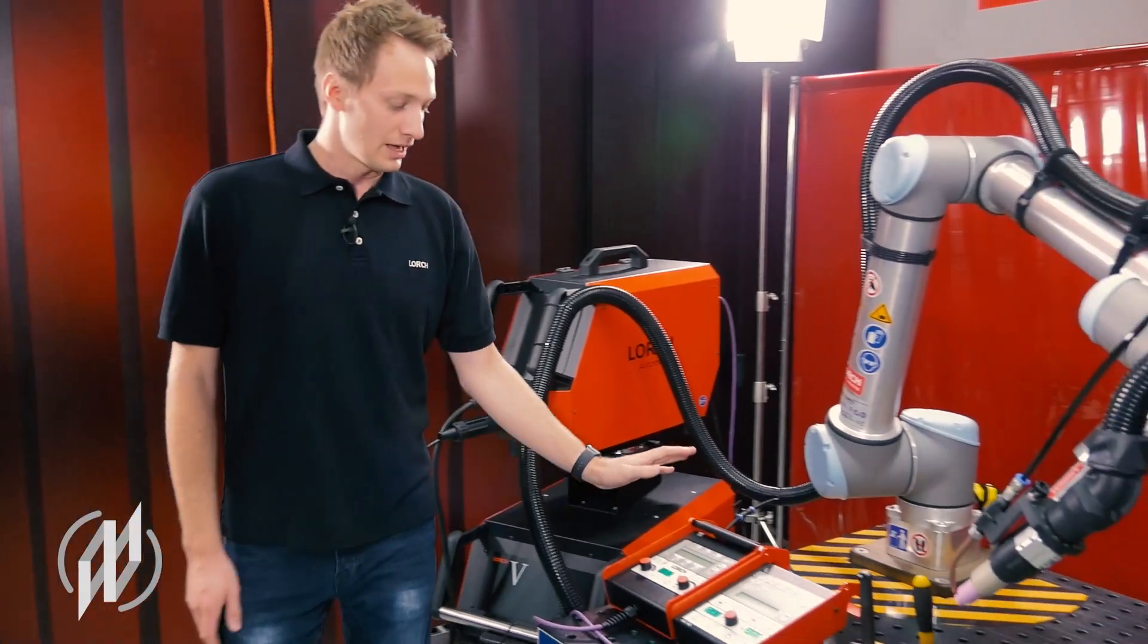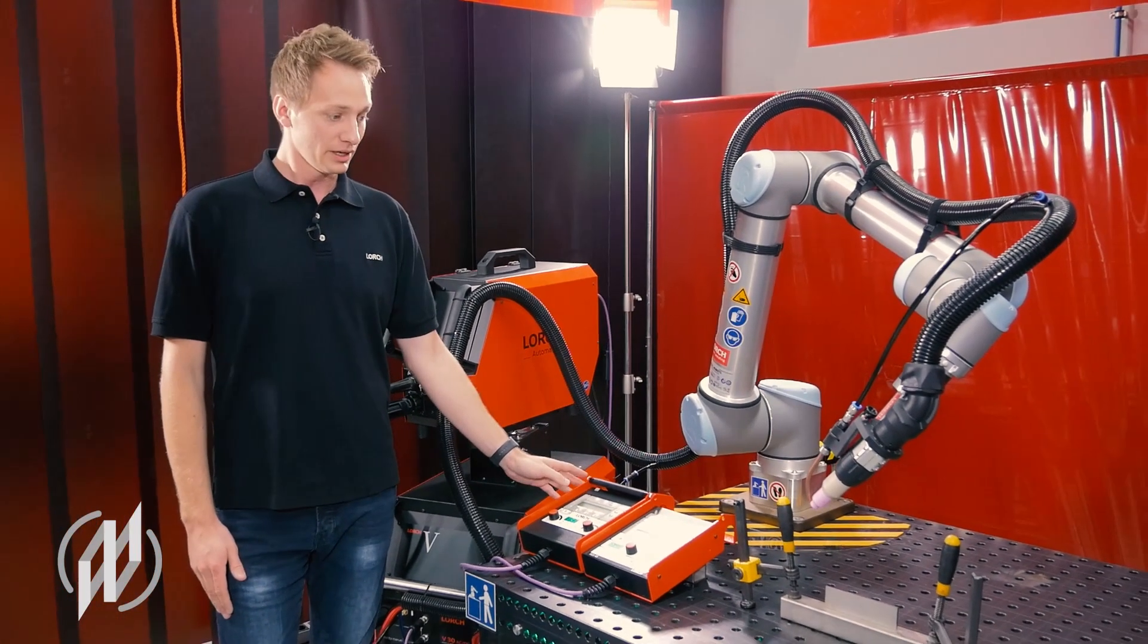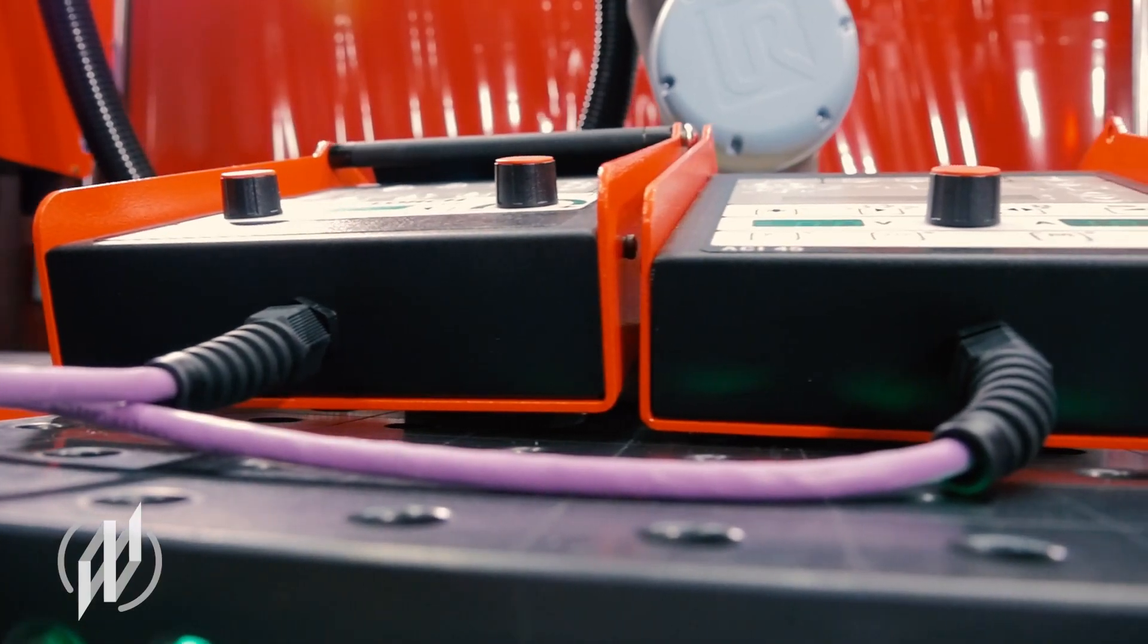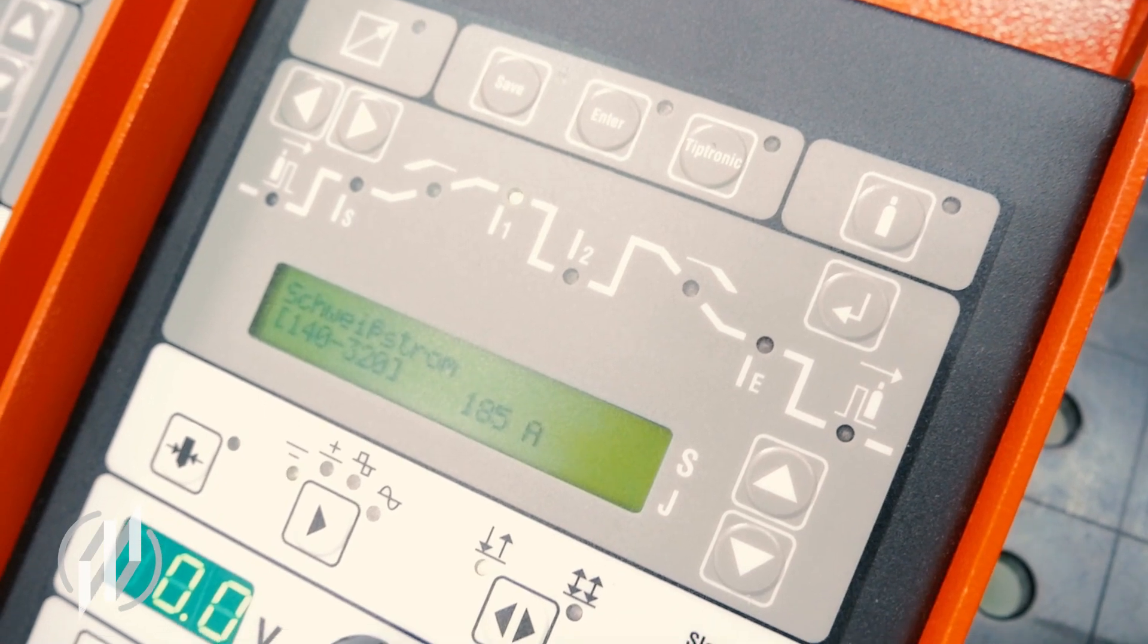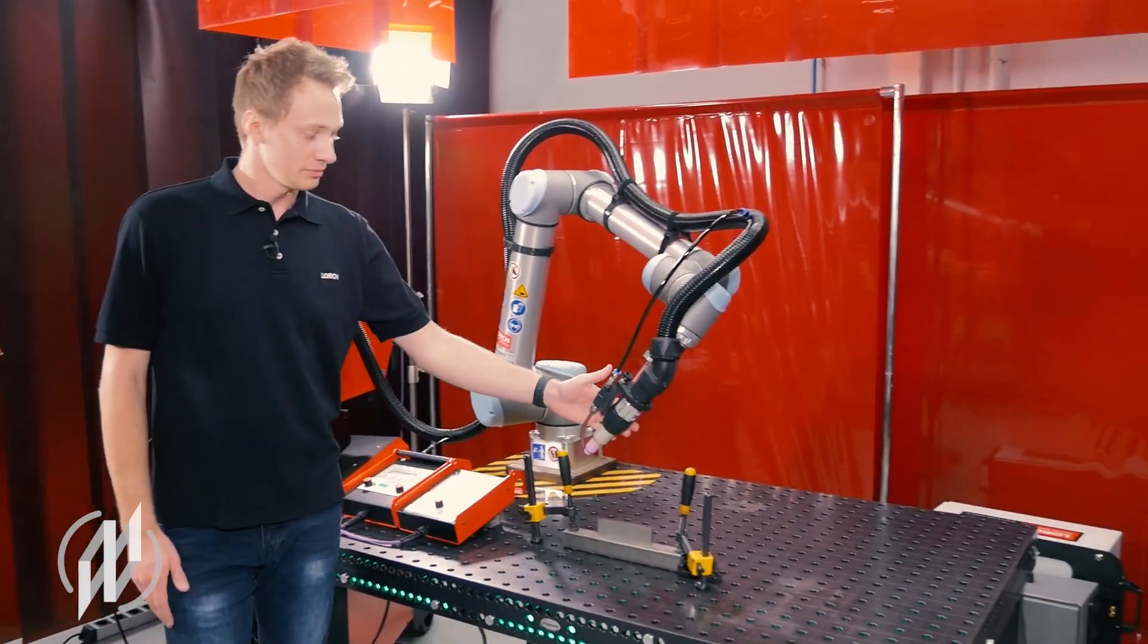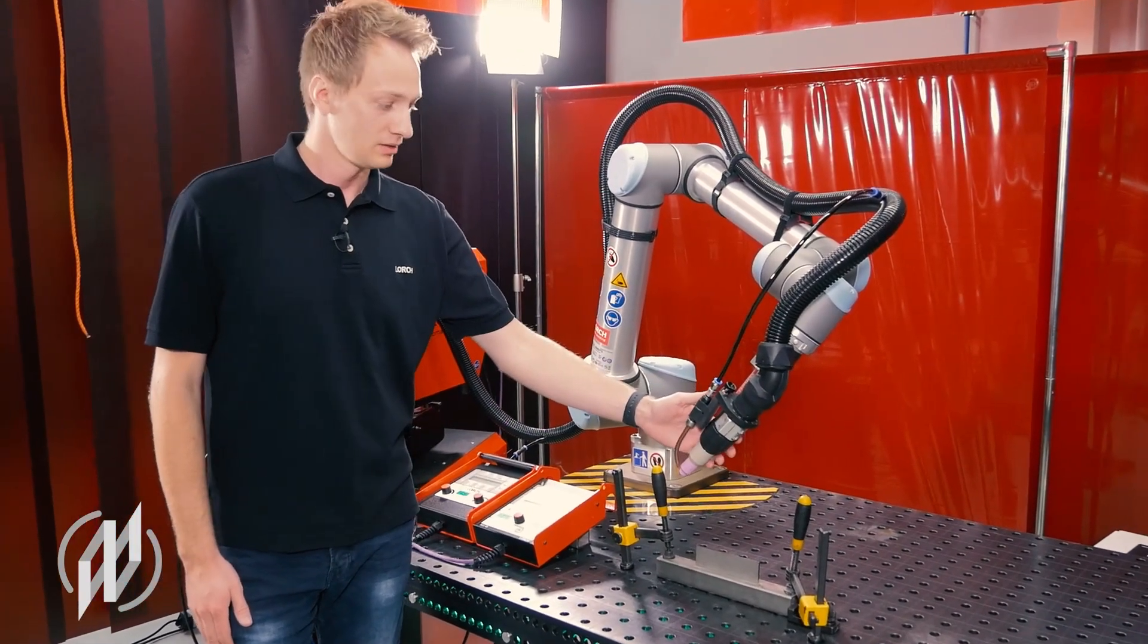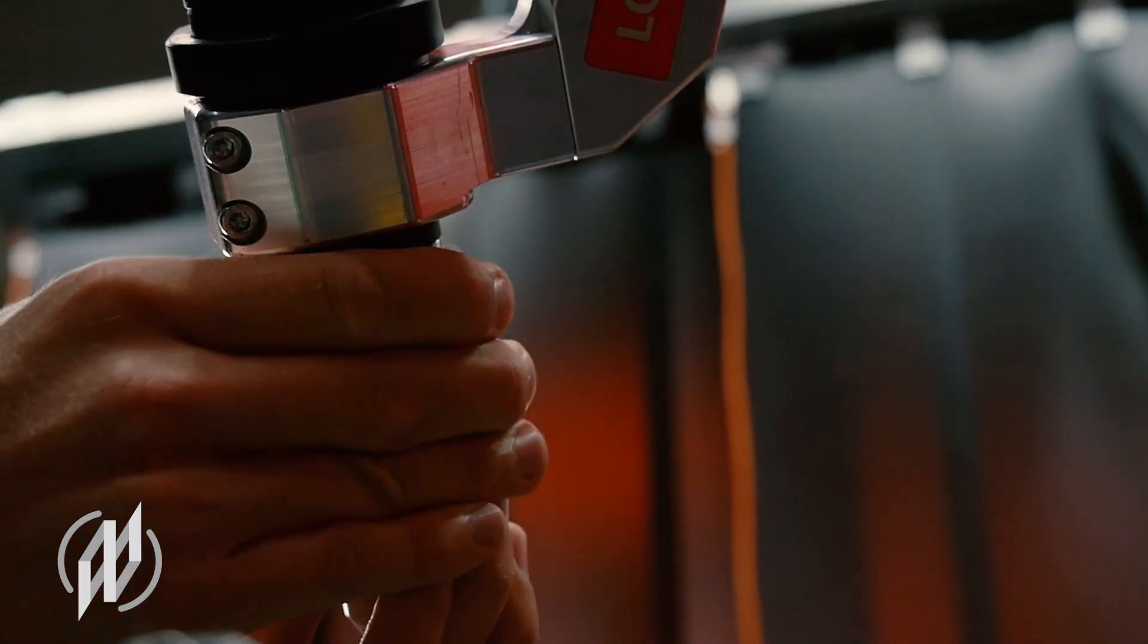The system includes remote controls for ease of use and has another special feature: a specially developed Cobot TIG torch with a bayonet lock for easy, quick tungsten changes.